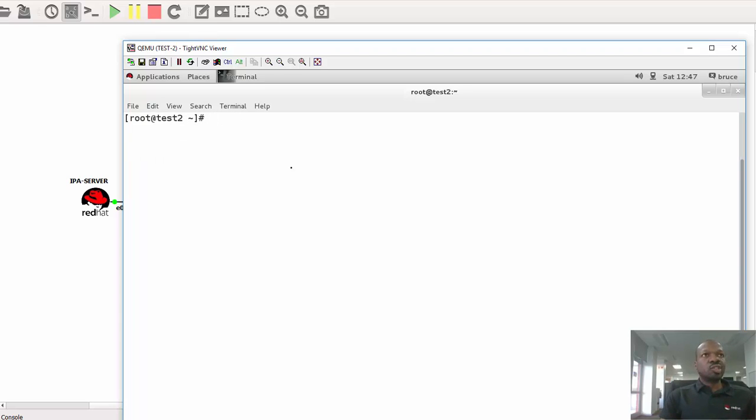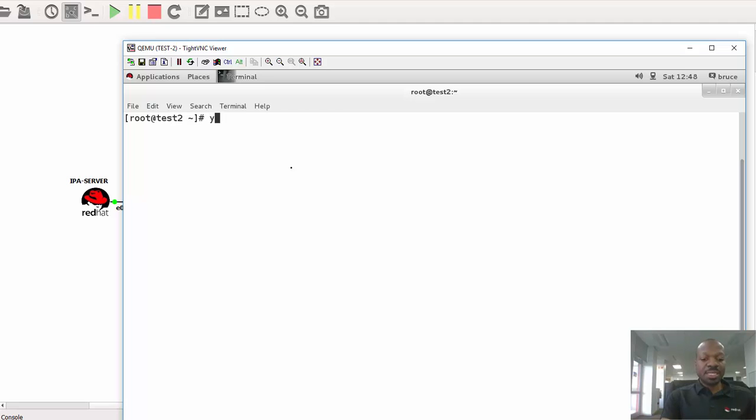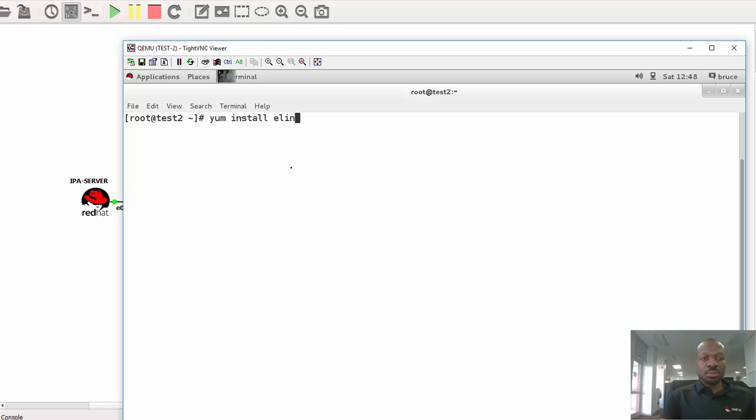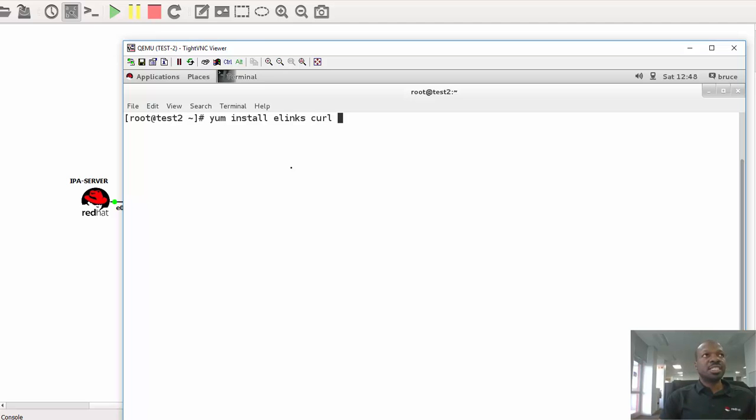First of all, what I need to do is try to use the command line web browser that will be Elinks, but I need to install it. So I'll do yum install Elinks. I can as well include Kel, which is also another text user browser.